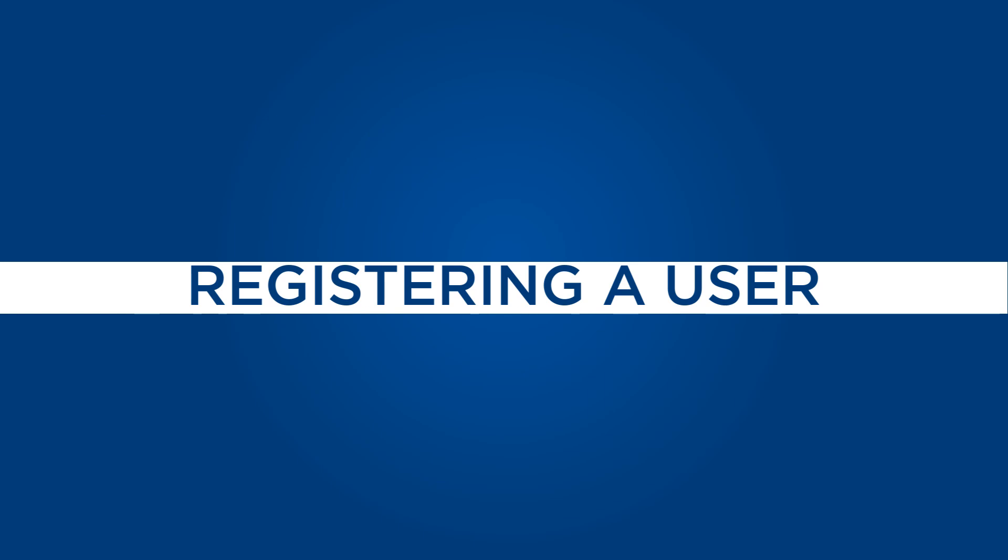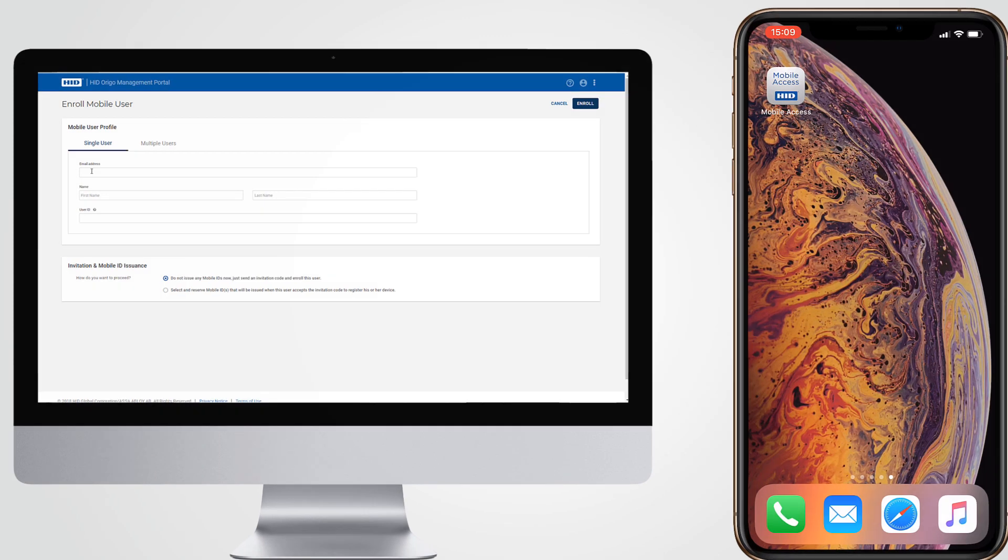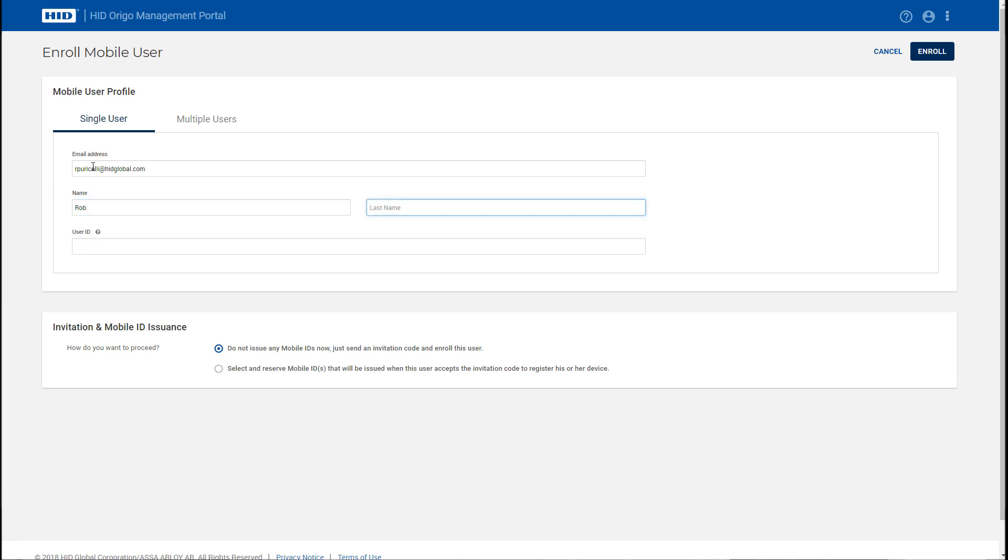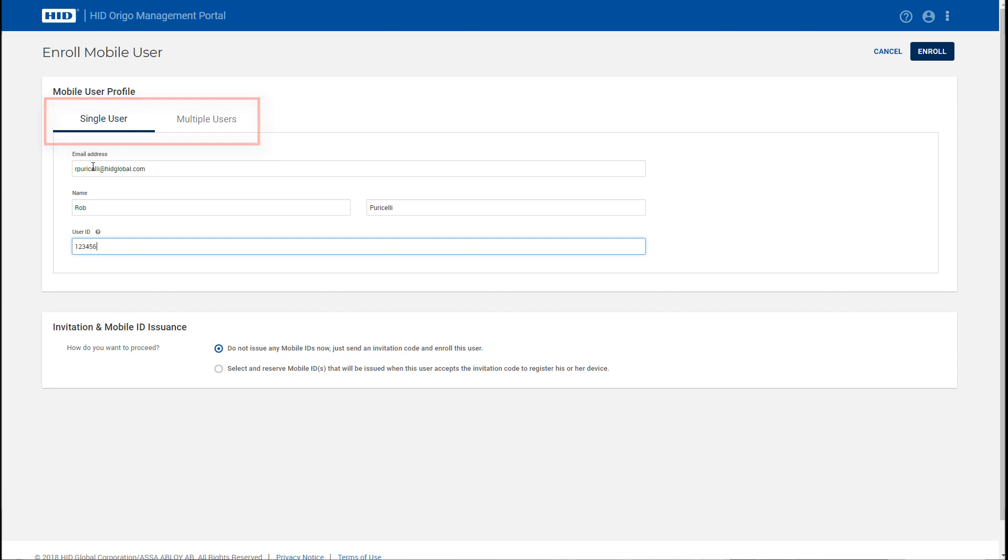Setting up a user for mobile access is a simple and quick process. The administrator creates the user's credentials in the HID Erigo Management Portal, which in turn creates and sends an invitation email to the user's email address. Users can be set up individually or in batches by uploading a CSV file or Excel spreadsheet using one of the supplied templates.